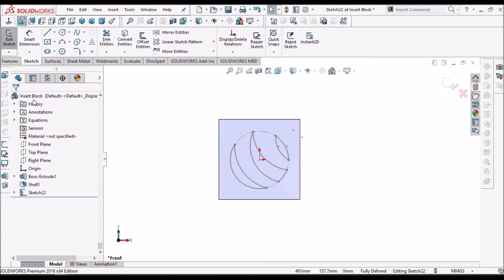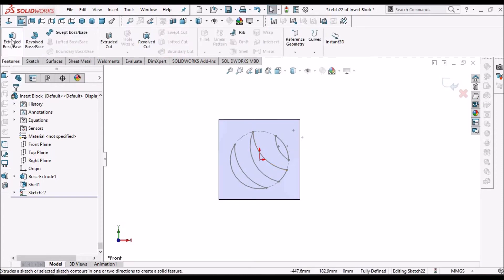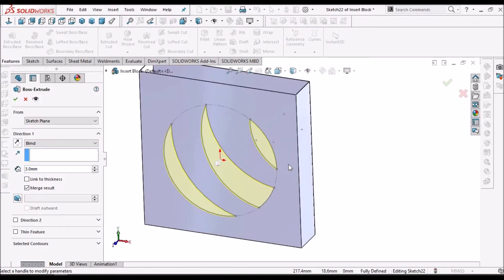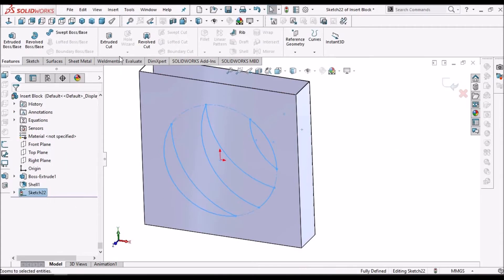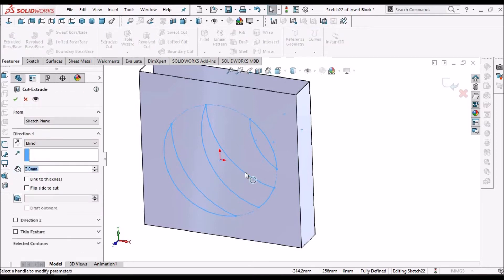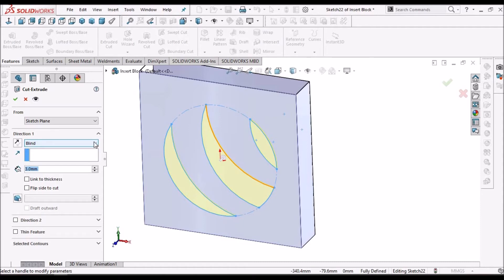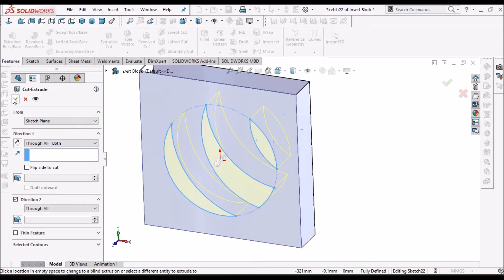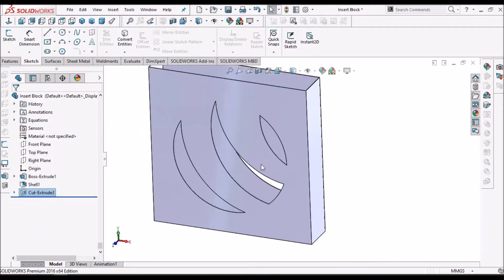I can use this block for extrude, as I have already shown before. I can use the same block for removing the material. I can say through all, both sides, or through all.